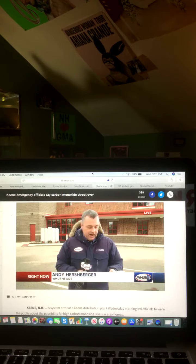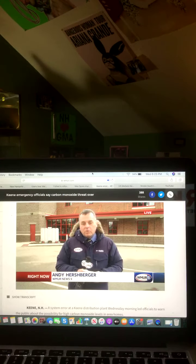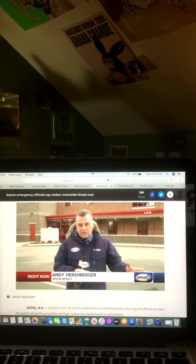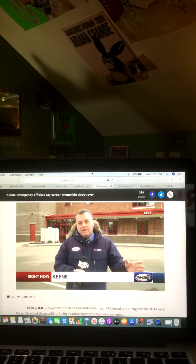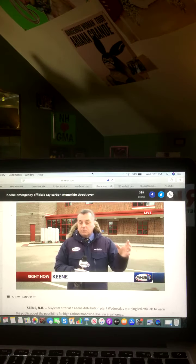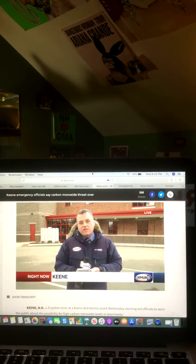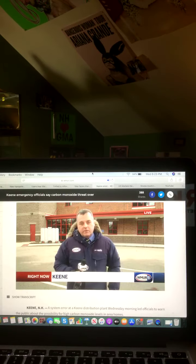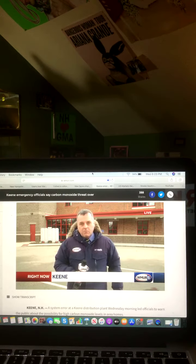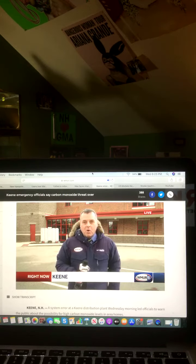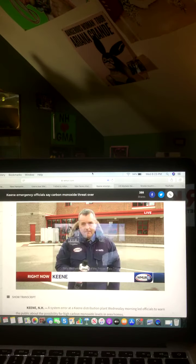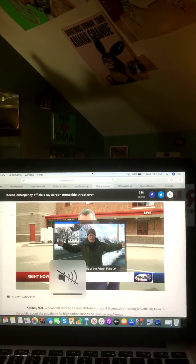They say that at this point the situation was declared under control and safe at 9 a.m. The fire chief said that one thing that was very important was that at both places where they did find the elevated CO levels, both places had CO detectors and they were alerted that there was a problem. Reporting live in Keene, I'm Andy Hershberger, WMUR News 9. Okay, and there you go on that video and that report.